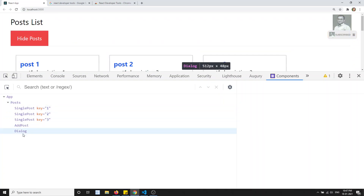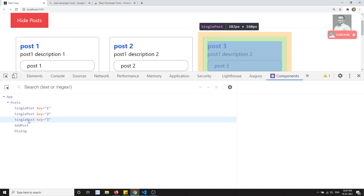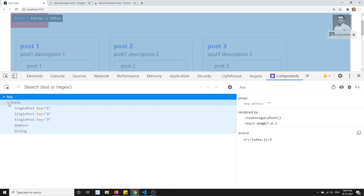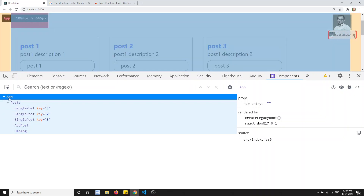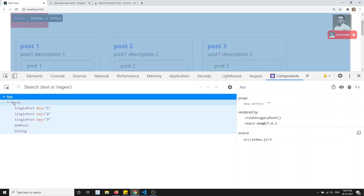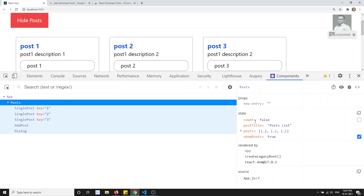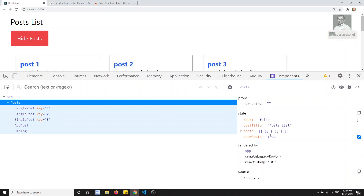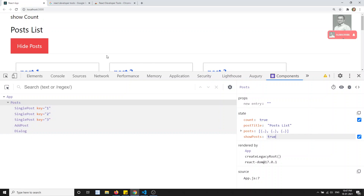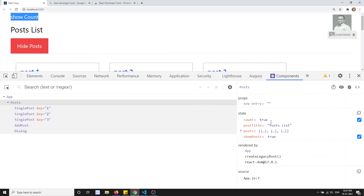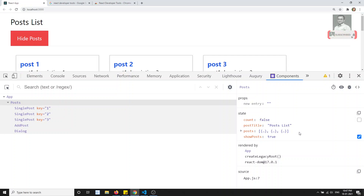In the Components tab you will see a list of all components available on the page. Here we have three SinglePost components inside the Post component. The Post component also contains the AddPost dialog. App is the main component. If you click on Post, you can see all the state data for that component — for example the 'isVisible' flag we used for conditional rendering.